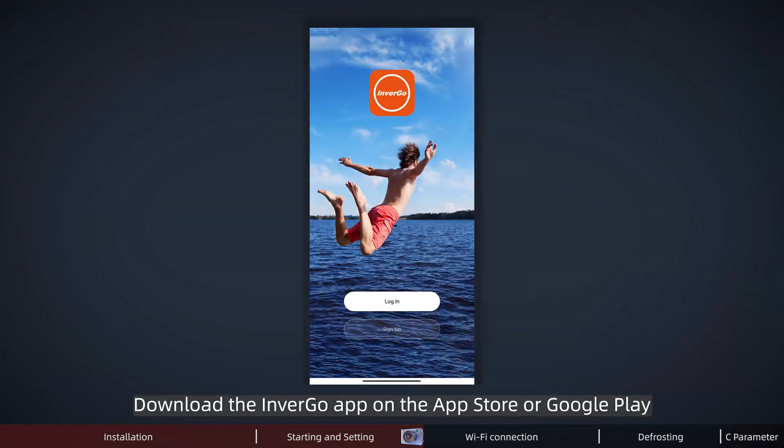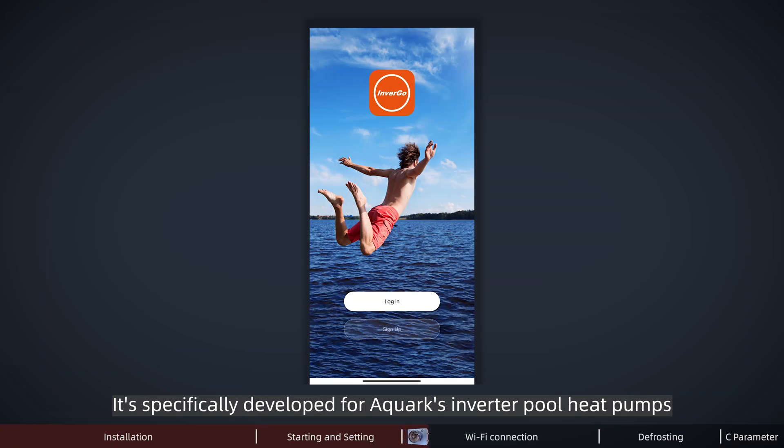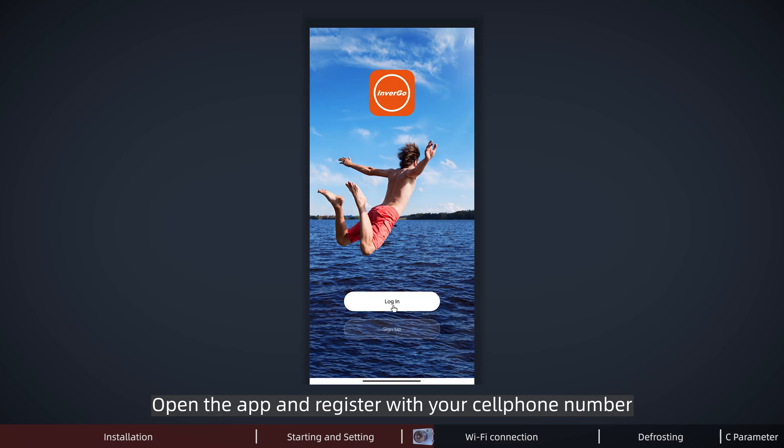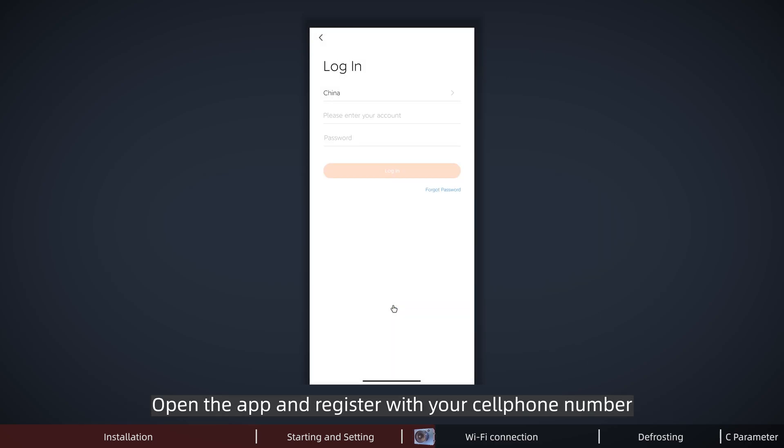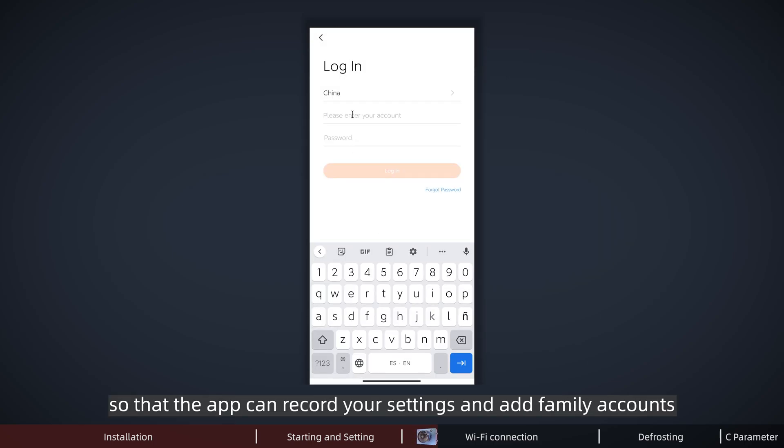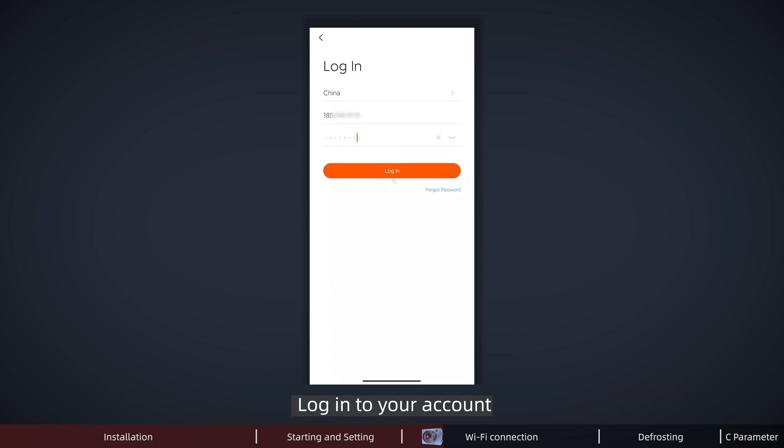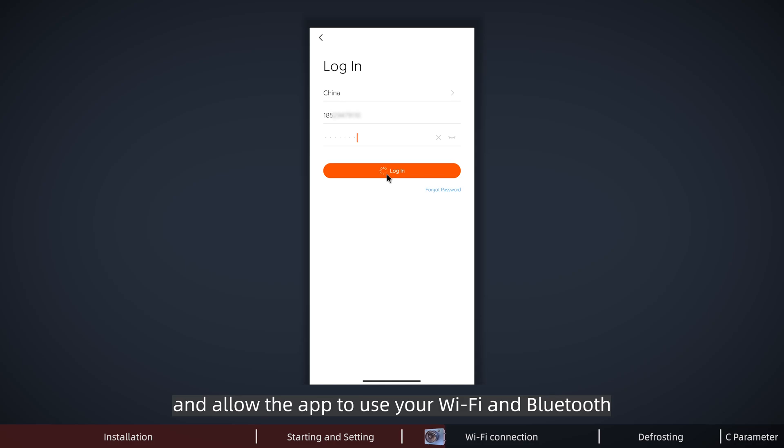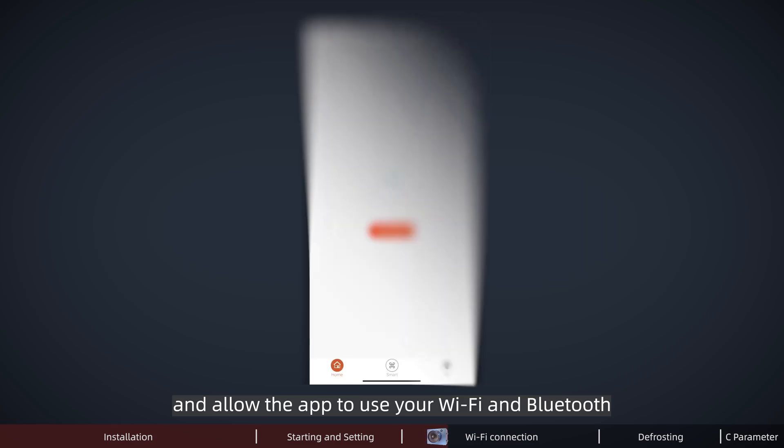Download the Invergo app on App Store or Google Play. It's specifically developed for Aqua's inverter pool pumps. Open the app and register with your cell phone number so that the app can record your settings and add family accounts. Log in to your account and allow the app to use your WiFi and Bluetooth.